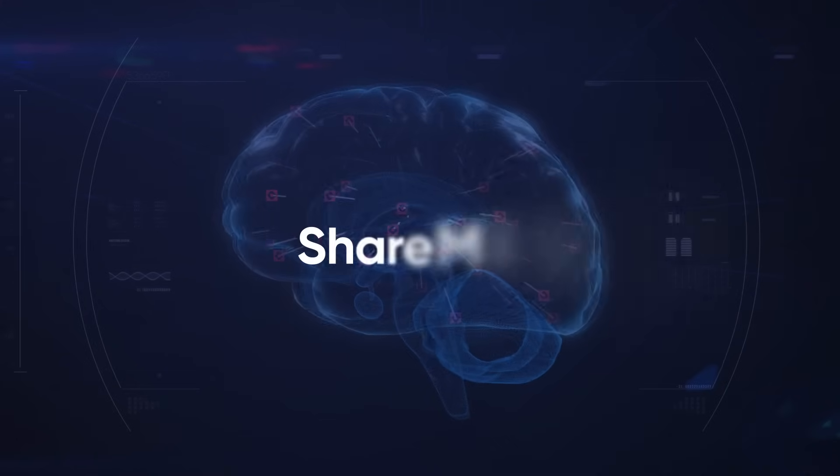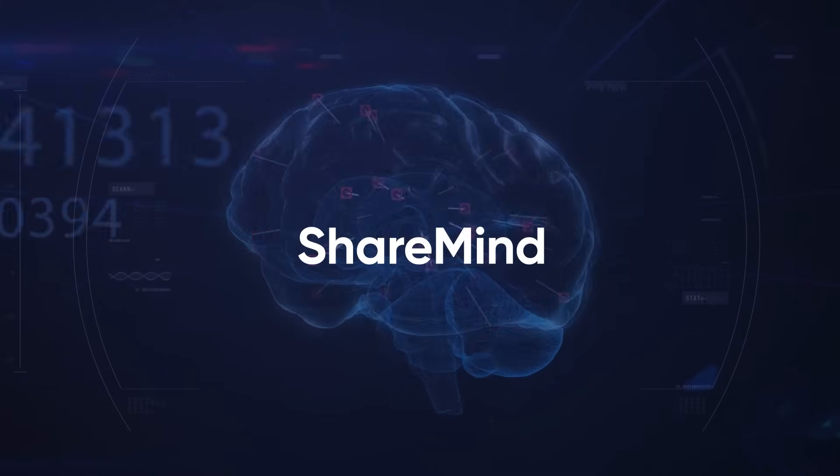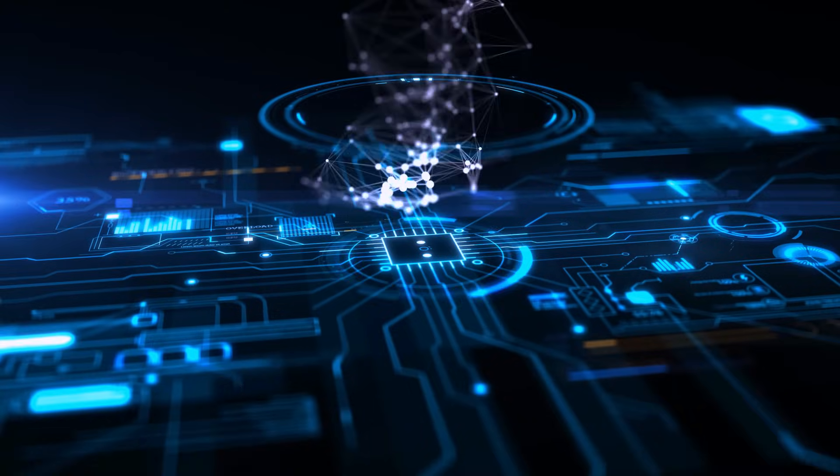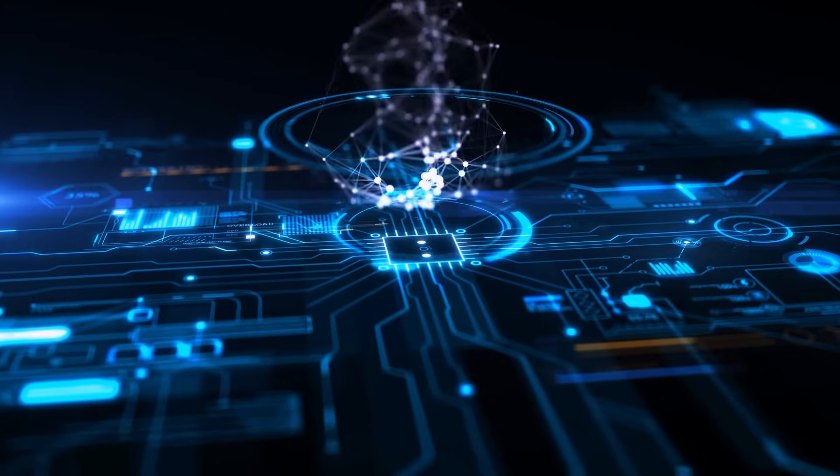Introducing ShareMind, the revolutionary AI platform that changes everything.